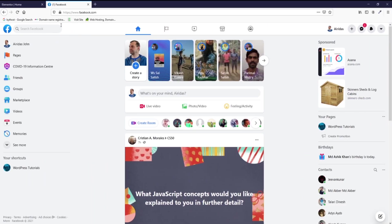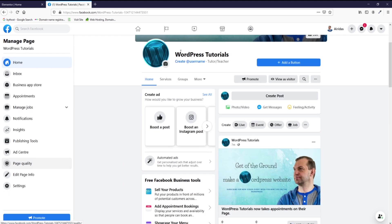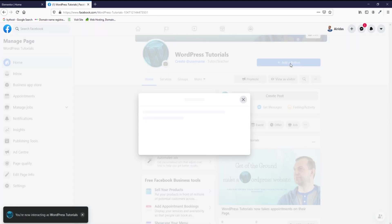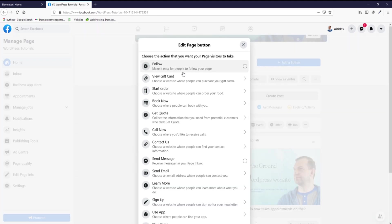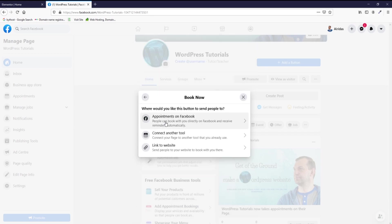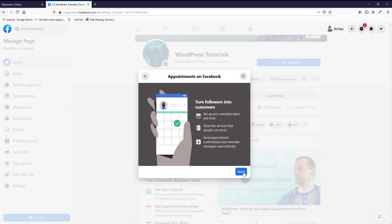So first, as you guessed, you need to go on your Facebook and create the page. After you created the page, you just go and add button, and then you pick book now, and then you pick appointments on Facebook.